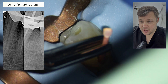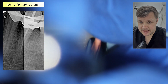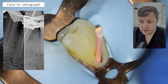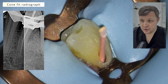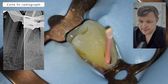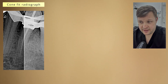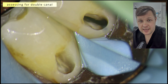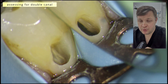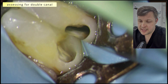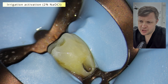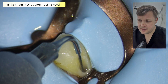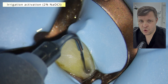Cone fit radiograph — we're using a matched cone and deliberately a lower-tapered file because of the calcified nature. I also don't want to create too much weakness in the coronal portion of the tooth, because a higher-tapered file would remove a lot of the dentin. There was a possible suggestion of a double canal, but I had a look inside the access cavity and was happy that there wasn't one.